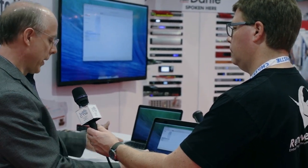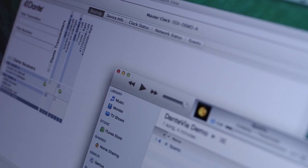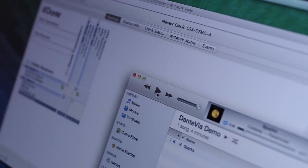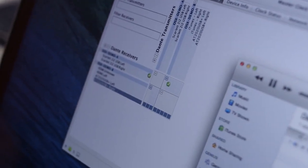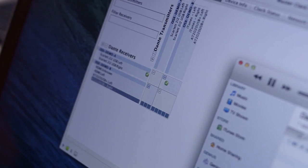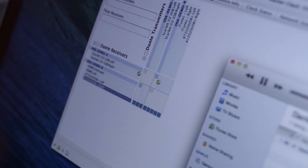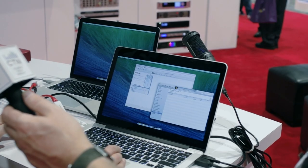That's not all Dante Via can do — it can also connect any audio application found on the computer. Right now we have iTunes open. As soon as I opened the application, iTunes appeared as a source in Dante Via. So if I want to, I can connect iTunes to that speaker and then just go back to iTunes and start playing music.